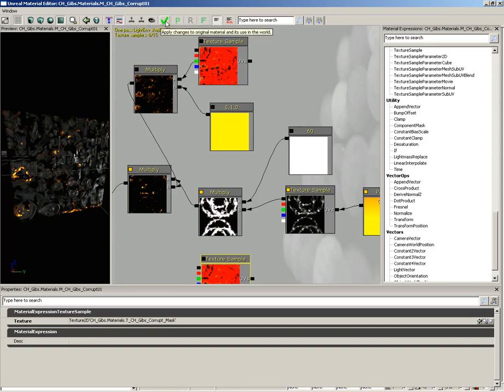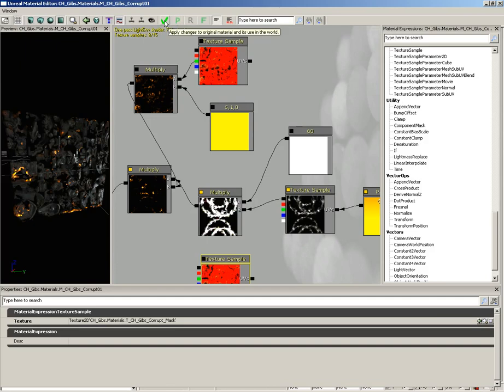Now, next to this, we have apply changes to original material and its use in the world. Wow, that tooltip tells you exactly what this does. This is kind of like your accept changes button. If you click this, it's going to save everything you've done out to the material, though you will still need to save your package. Please remember to save your package.